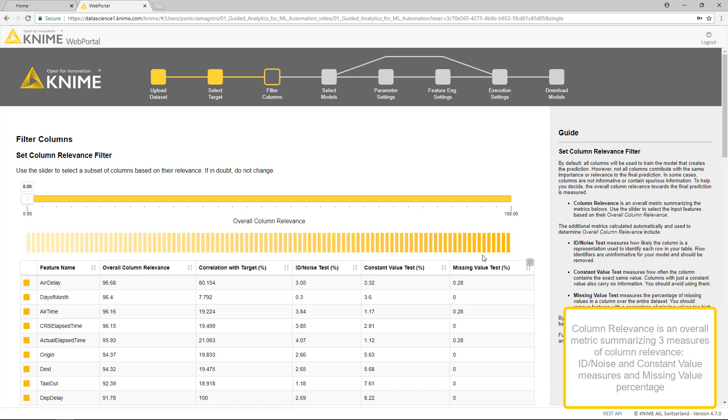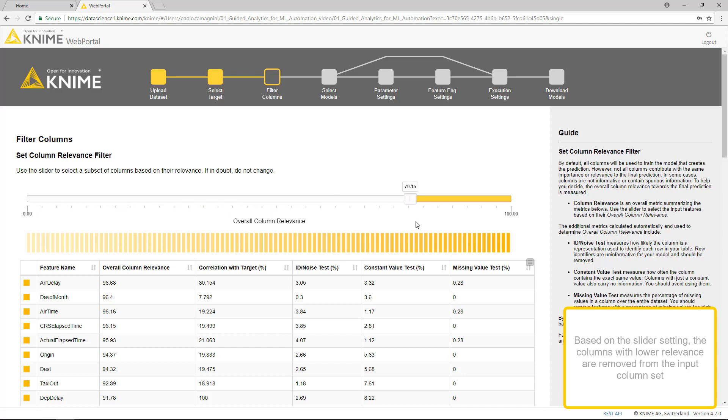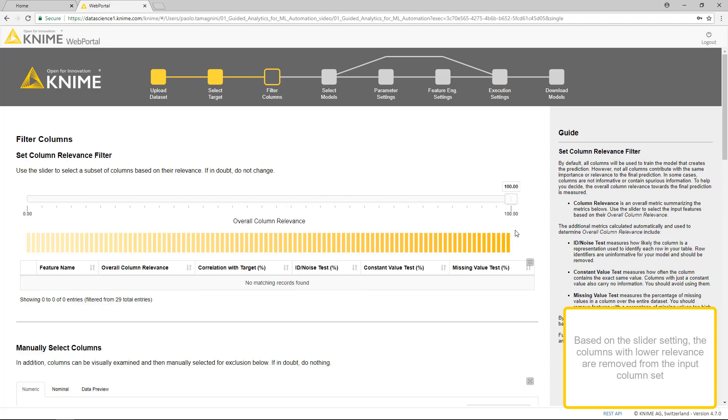ID noise and constant value measure and missing values percentage. Use the slider to select the input features based on their overall column relevance. Based on the slider setting, the columns with lower relevance are removed from the input column set.